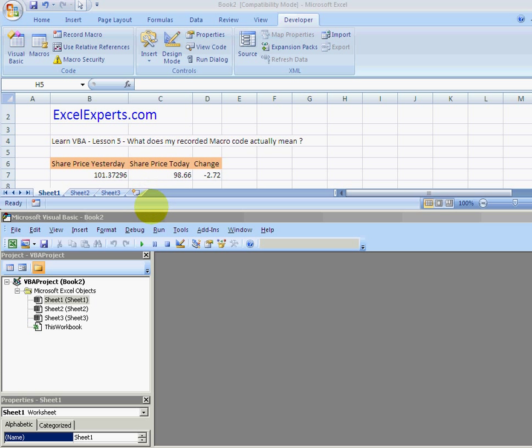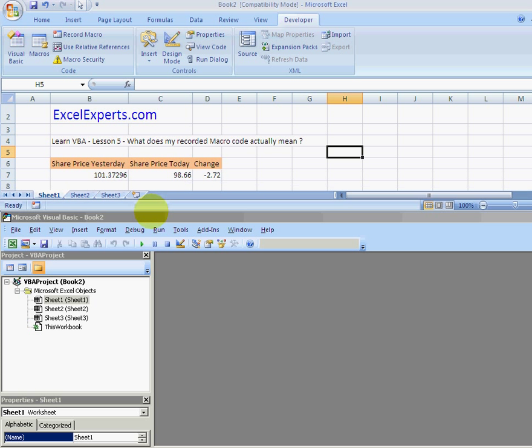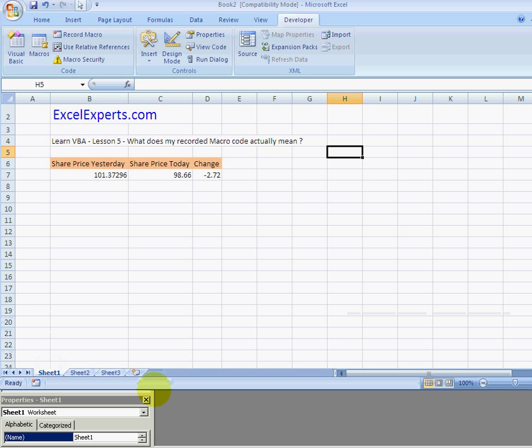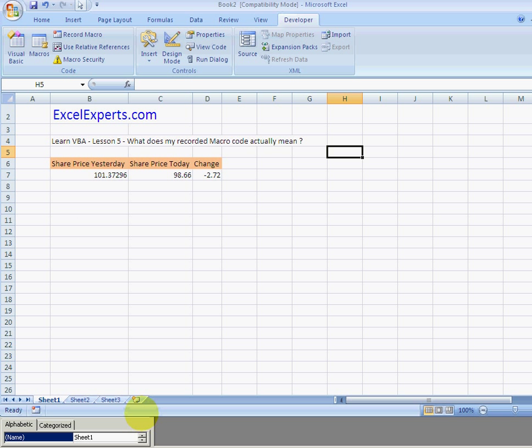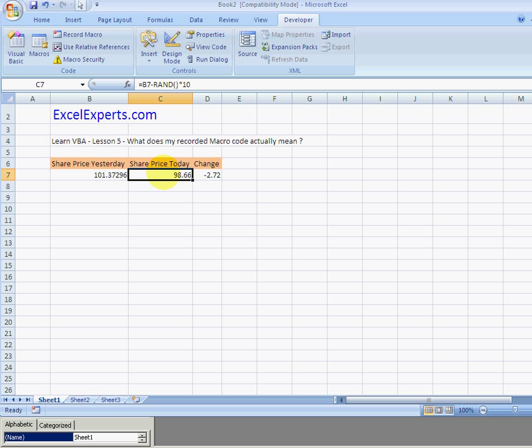In this example I've got a spreadsheet with share price. This is share price yesterday, this is the share price today. I've said today's price is yesterday's price minus a random number times 10.